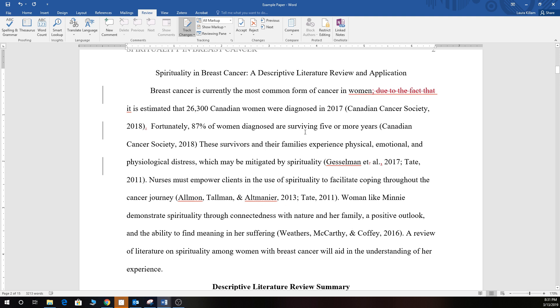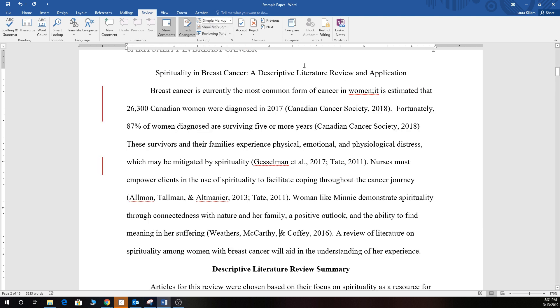Anyways, you can easily see how Word indicates the changes. Now if I go to simple markup it shows I'm actually missing a space there, so I'll go ahead and add that and that's pretty good.